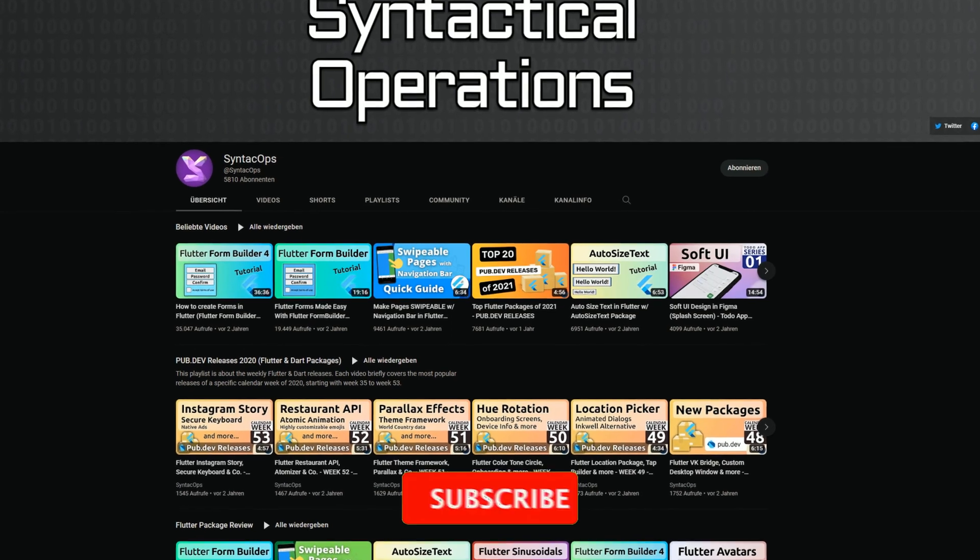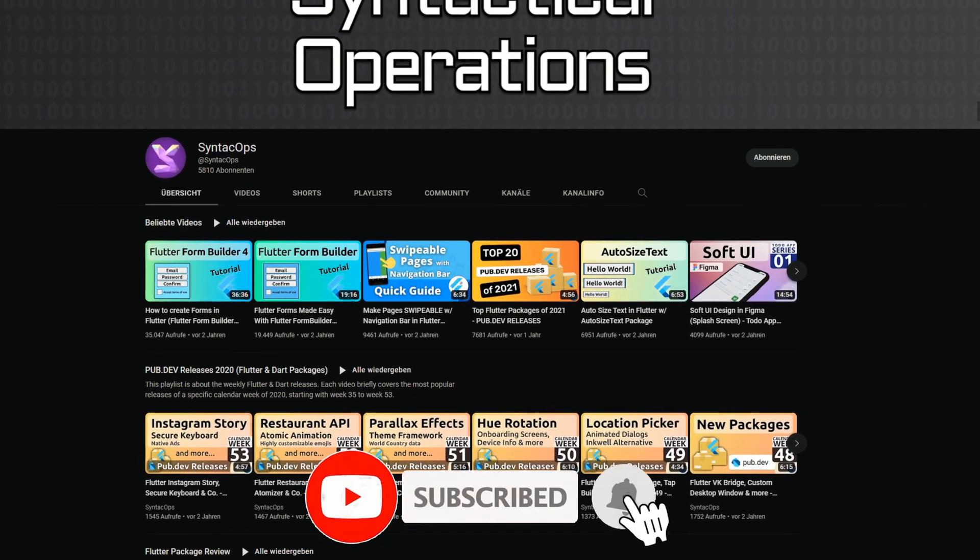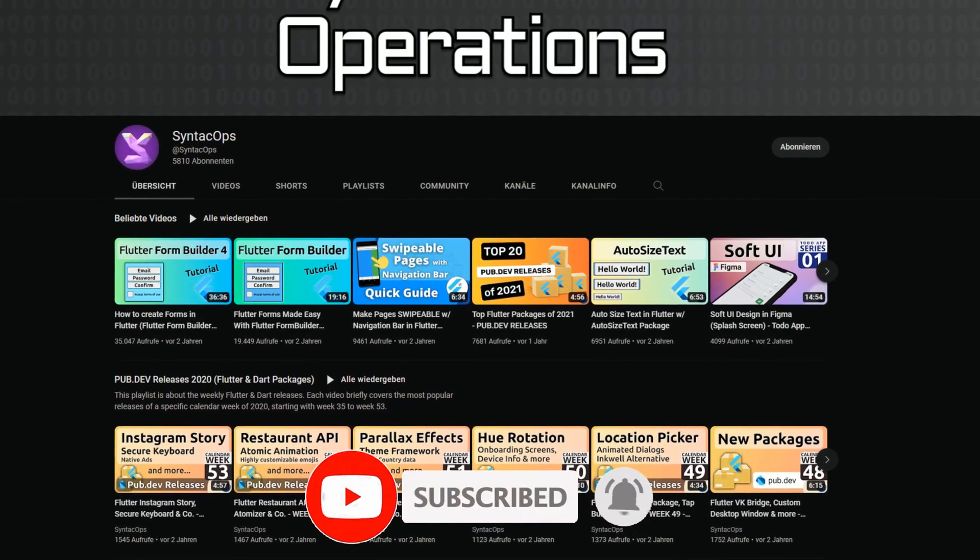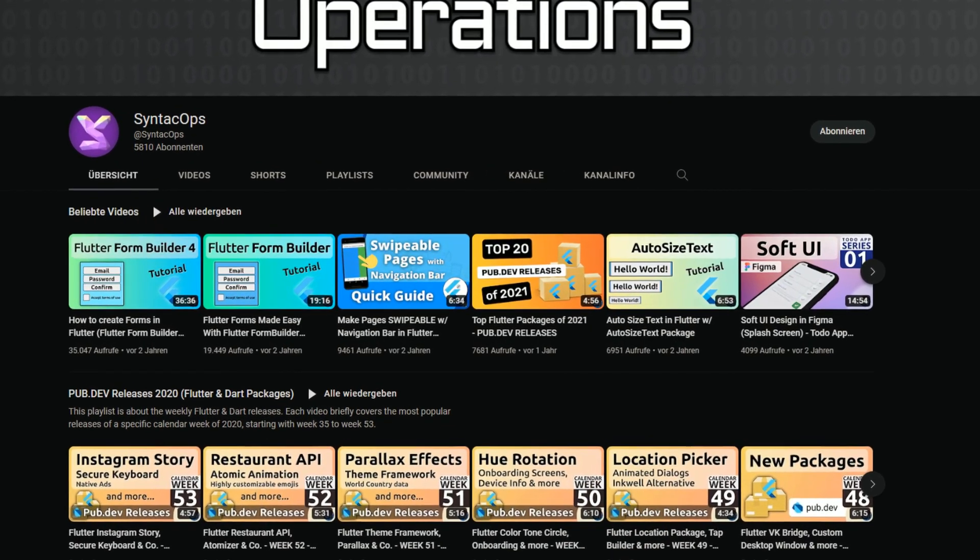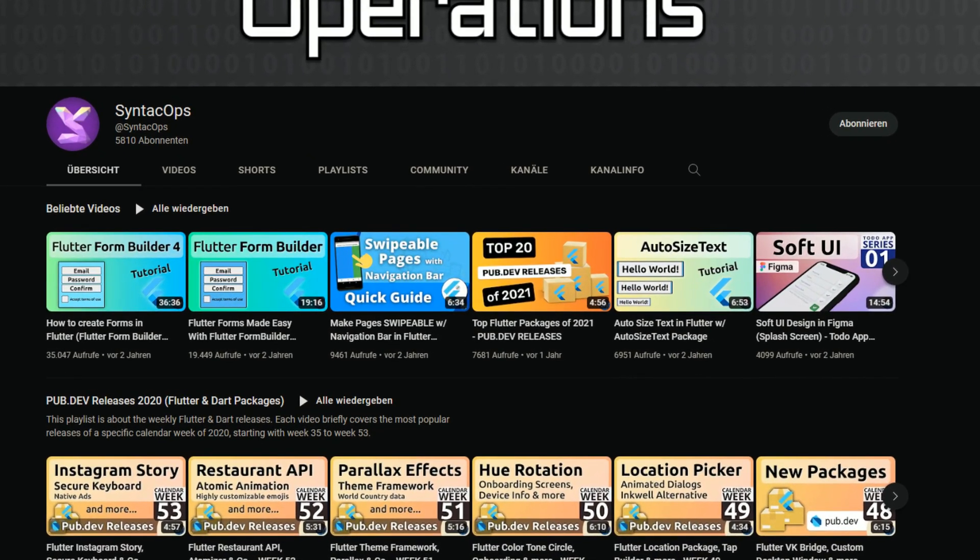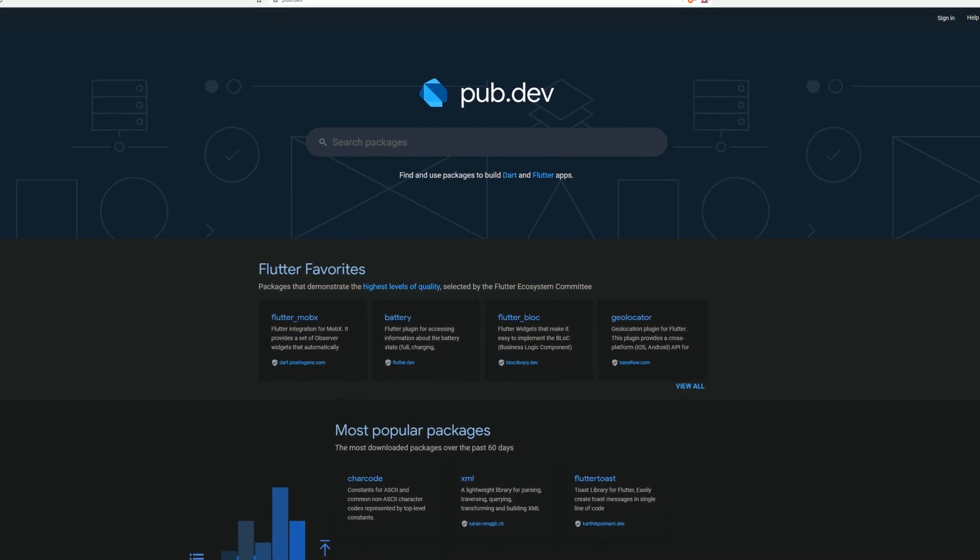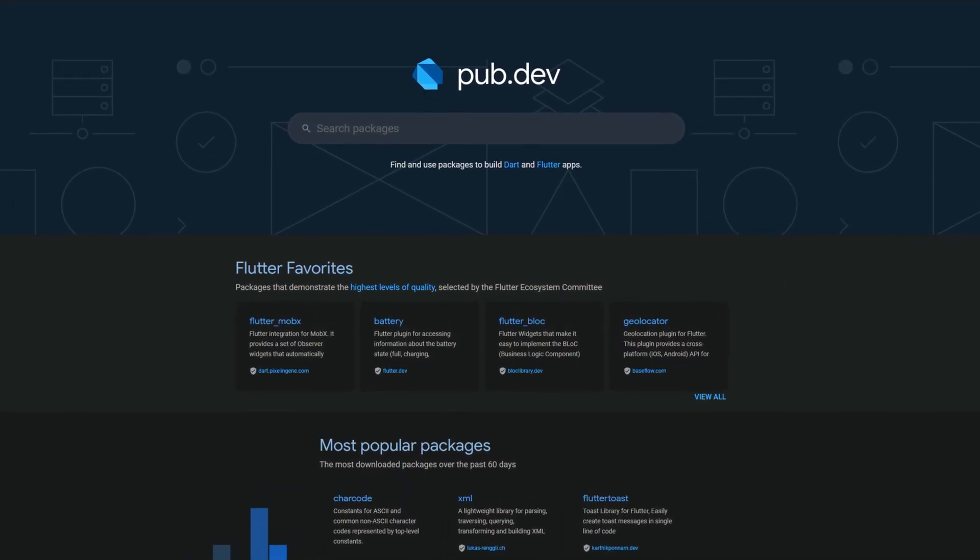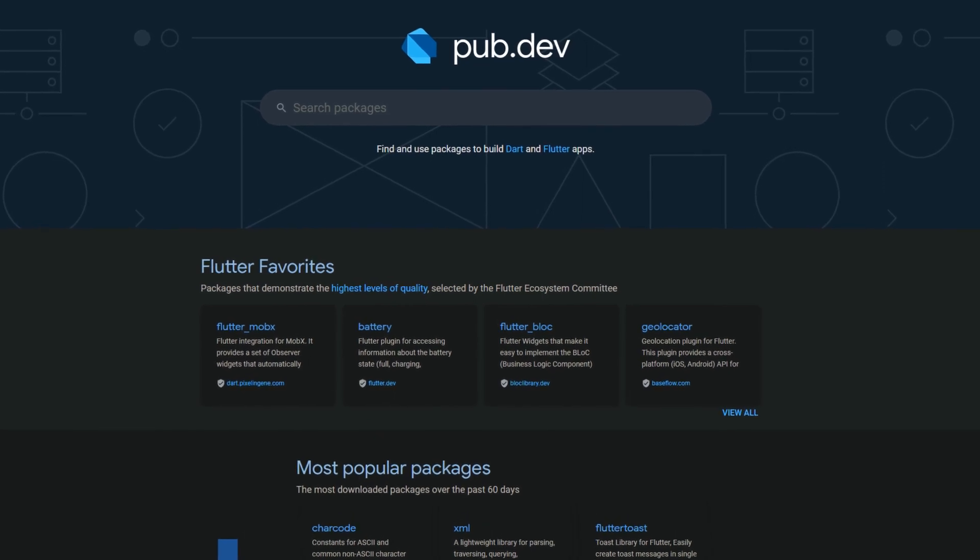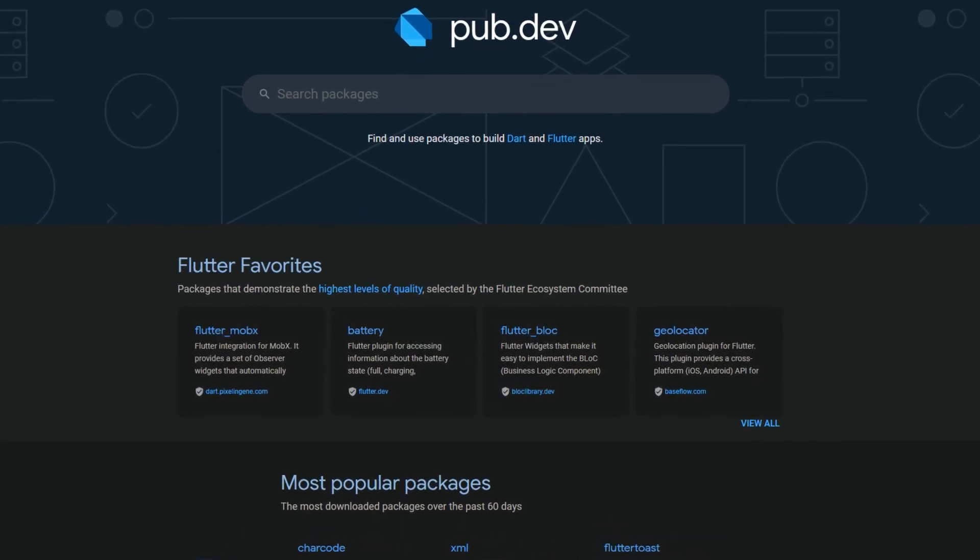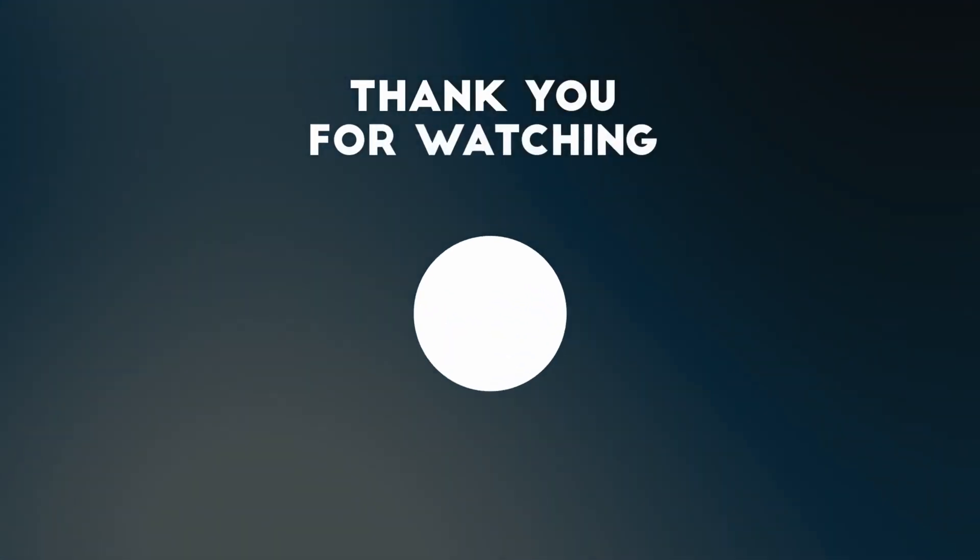If you enjoyed this video and want to support me and my channel, please like, share and subscribe. To receive this compact overview weekly as an email newsletter subscribe at follow.syntecops.com. Also, make sure to support the developers of those awesome packages by hitting the like button on the documentation page. Those were the top 10 of the week. Thank you very much for your attention, have a great week and see you soon.